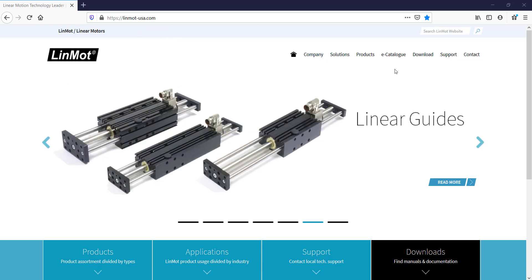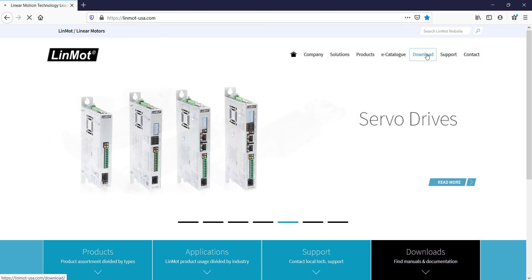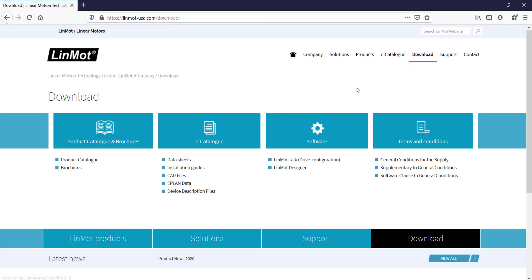Then we go to the Download tab, located on the upper right-hand corner. Under Software, we go to LinMot Talk Drive Configuration.